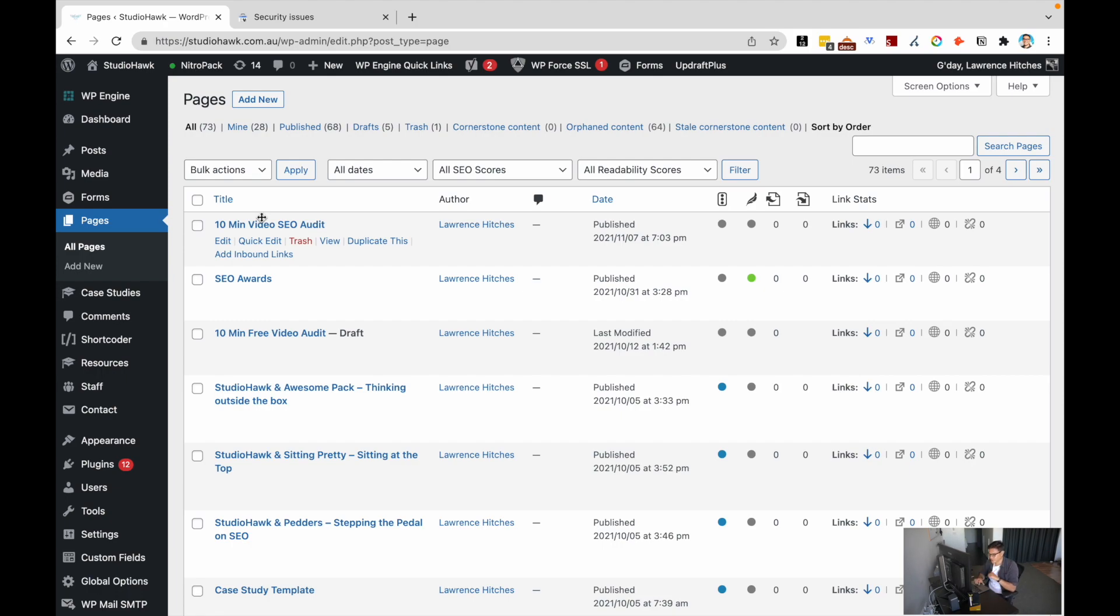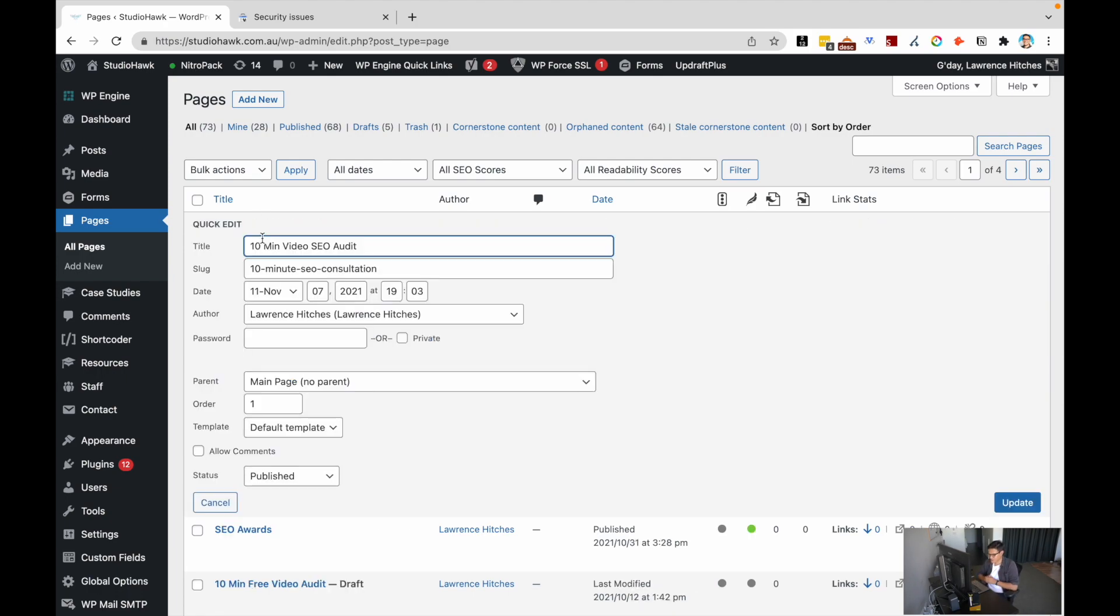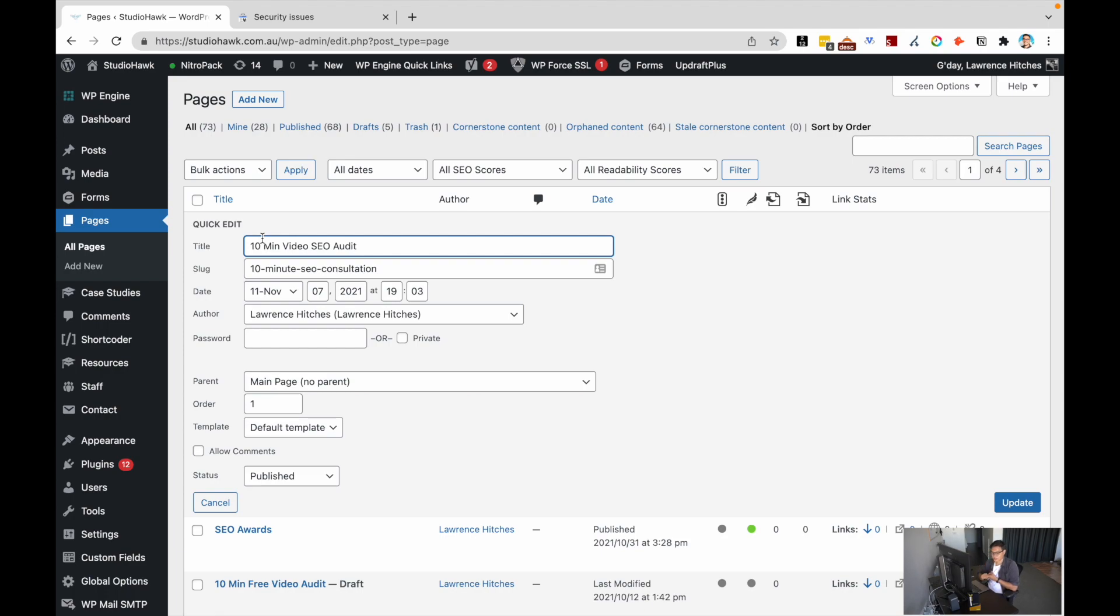The quickest way of actually doing it is going through this quick edit process. Having a look through, you can find all the things that WordPress allows you to quickly edit in the back end, which includes your title, your slug, the date that it was published, even the author.